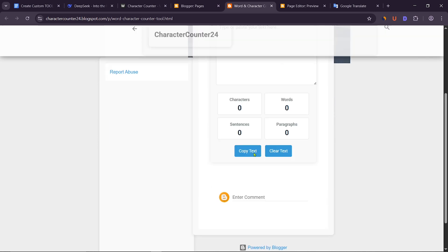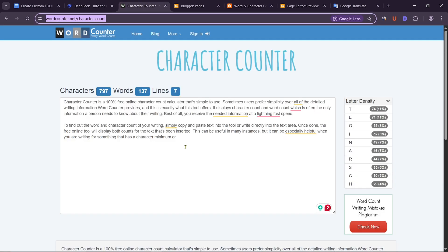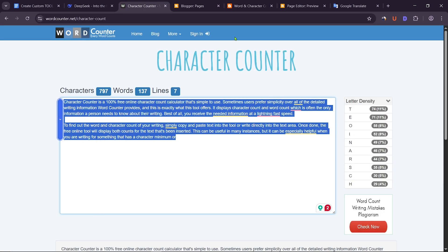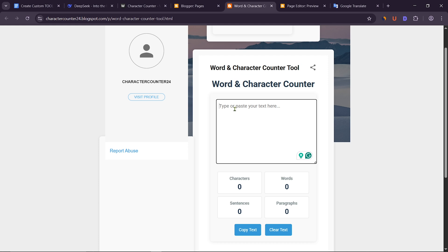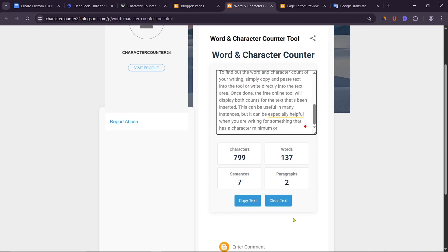To test it, you need to paste some text here. After pasting the text, I can see that it is working properly.